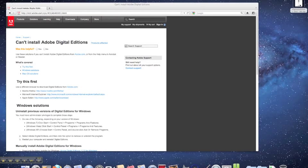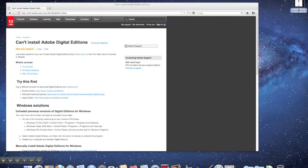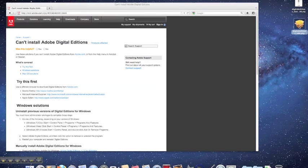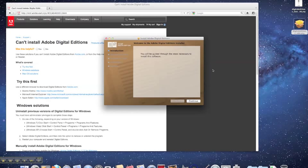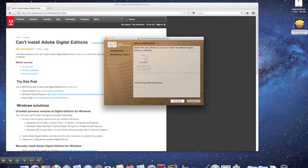To install Adobe Digital Editions on a Mac that has Leopard or Snow Leopard, going to Adobe's download page for Digital Editions will help you install the software directly.